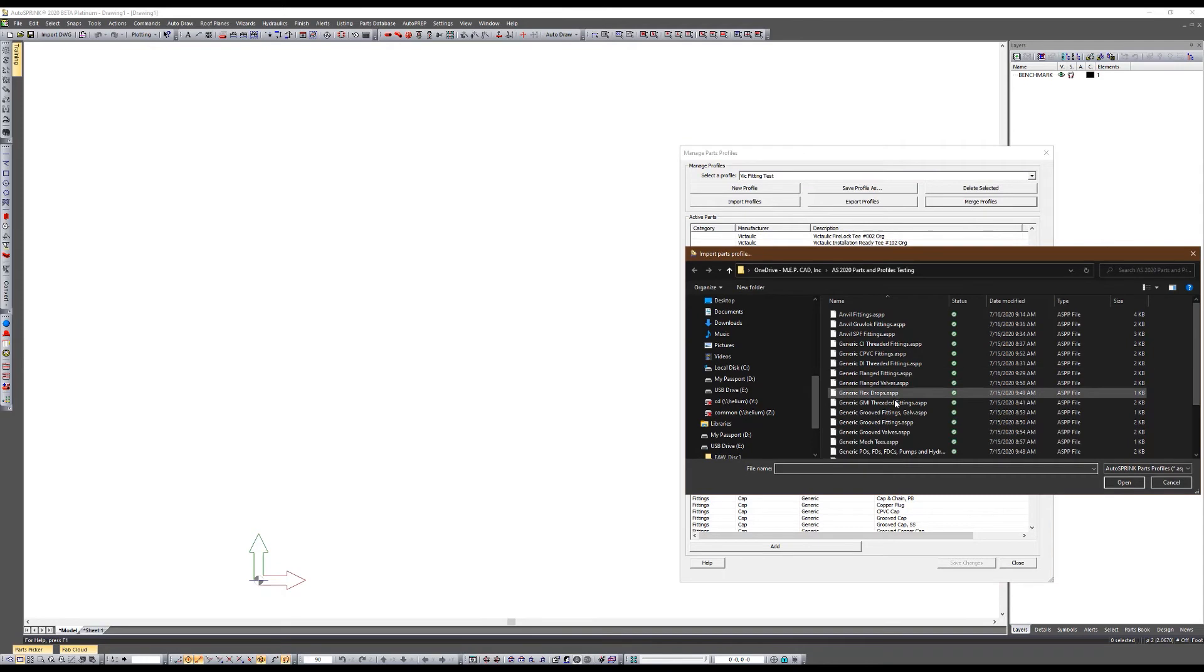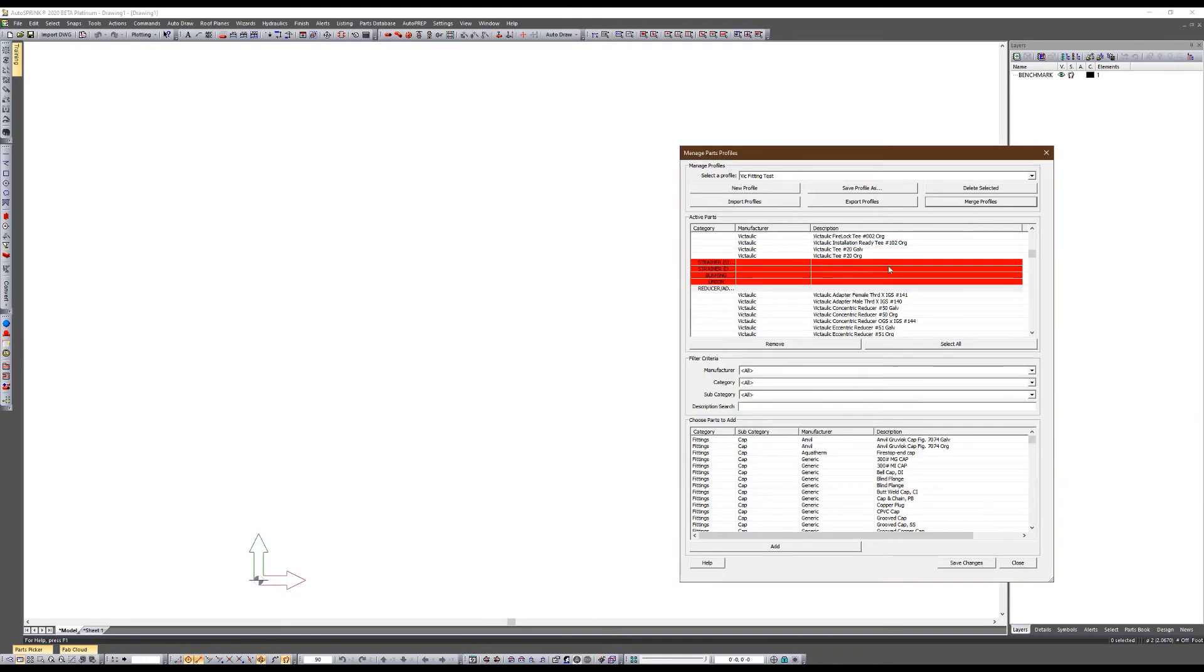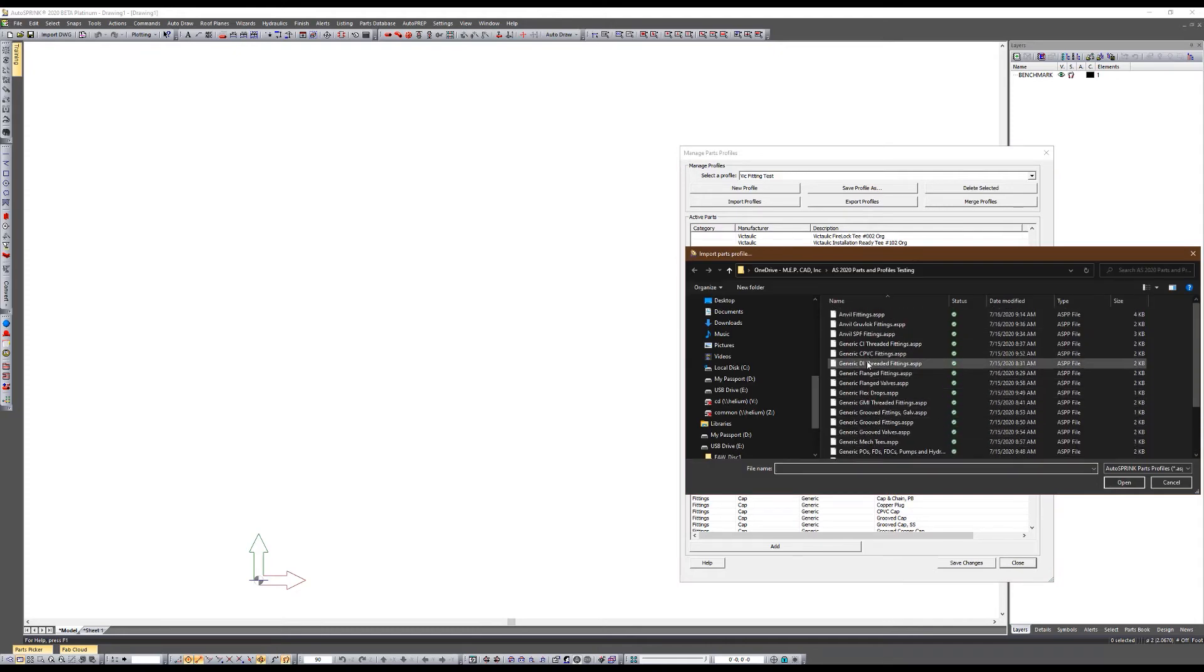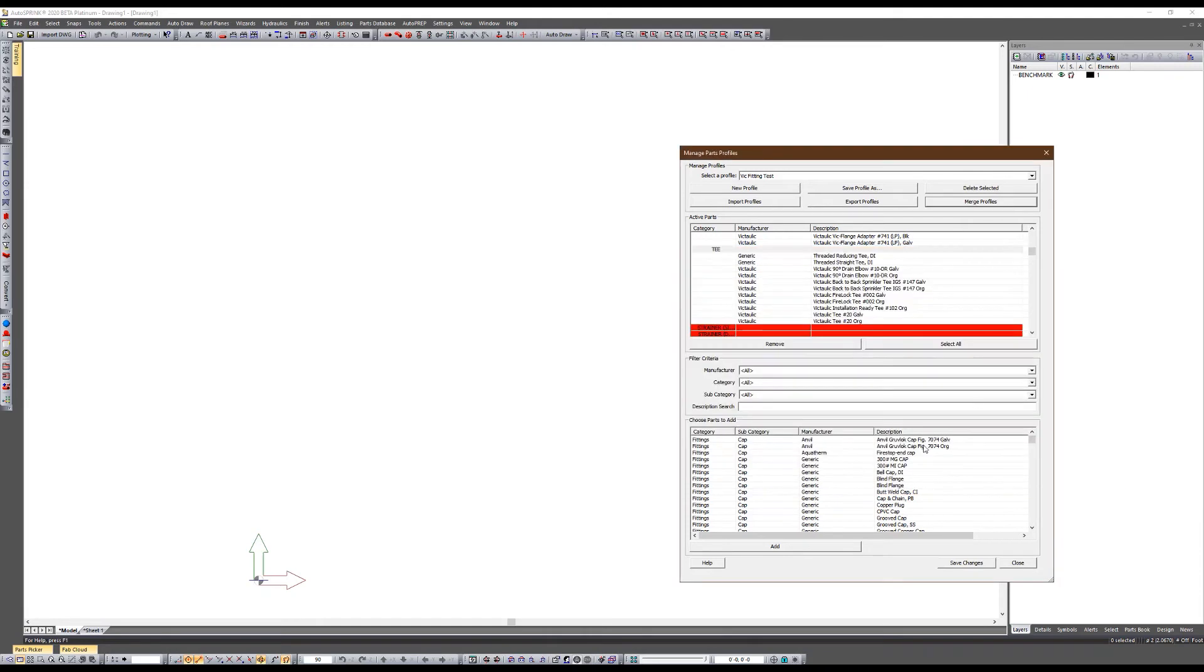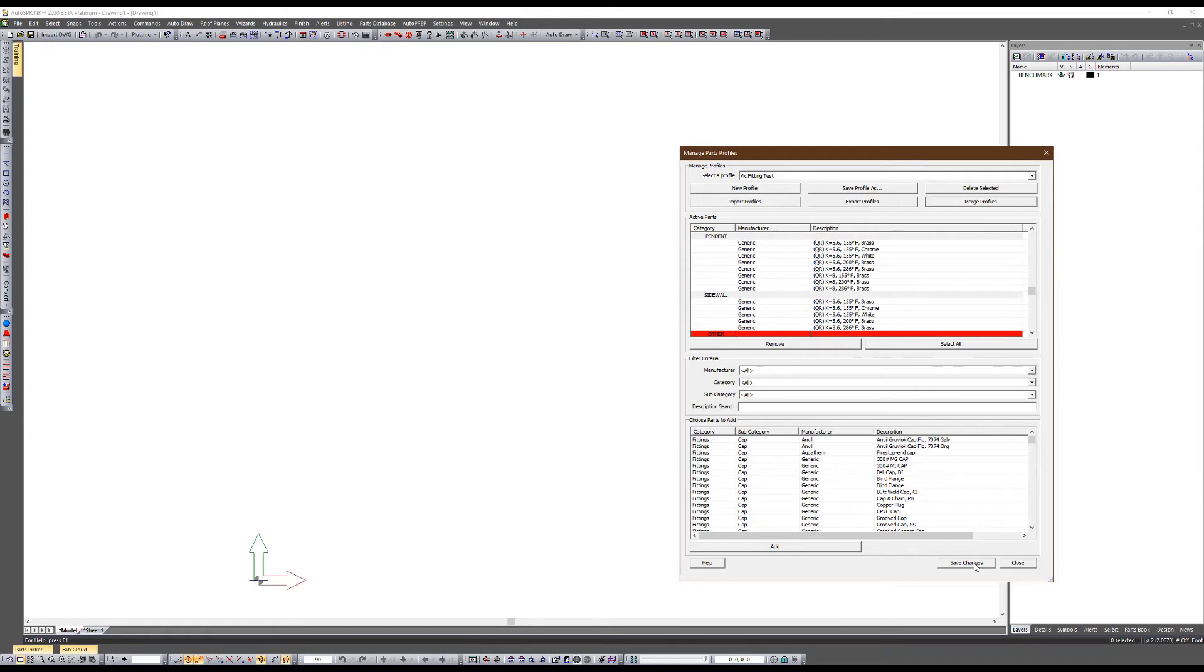Now my profile only includes Victaulic parts. Again I'm missing some generic threaded fittings and pipe outlets and stuff like that. So again I can go back to merge profile, grab my pipe outlets, add my ductile iron threaded fittings, add some generic sprinklers. Should be in good shape now. Save changes, close that down.